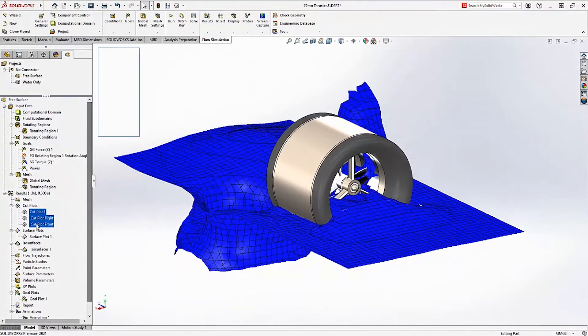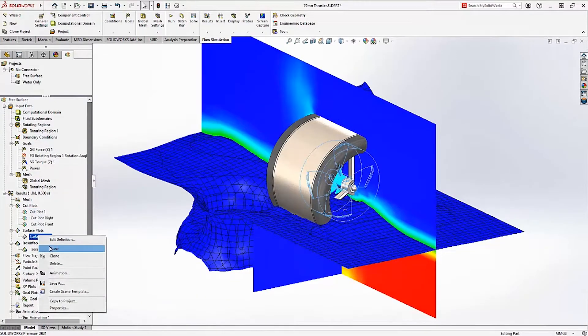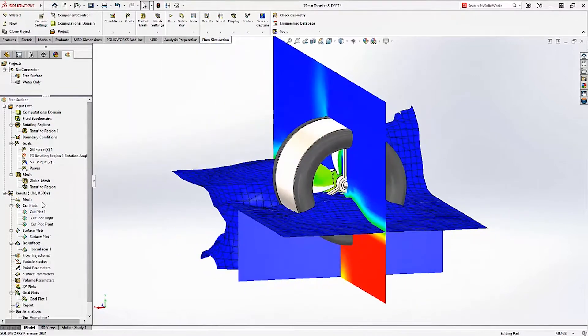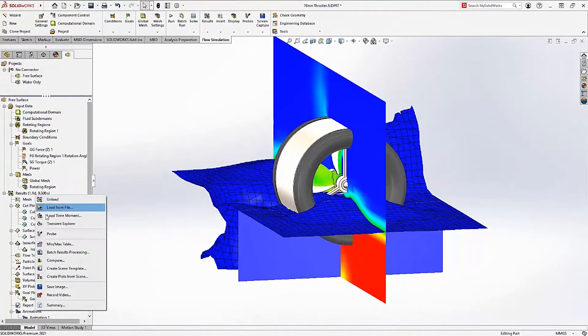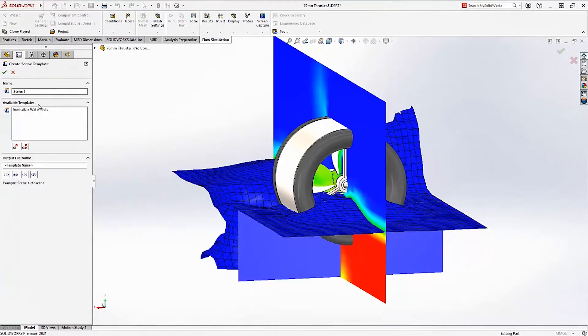If you create one or more plots that you want to use in other projects, simply show the desired plots and choose the new Create Scene Template option. Now you're ready to create your various custom plots in any other project with only one command.